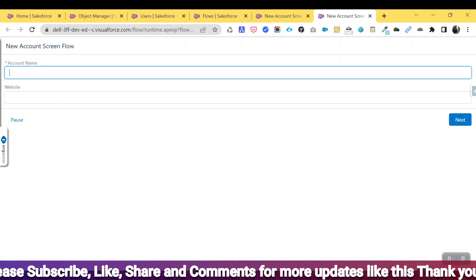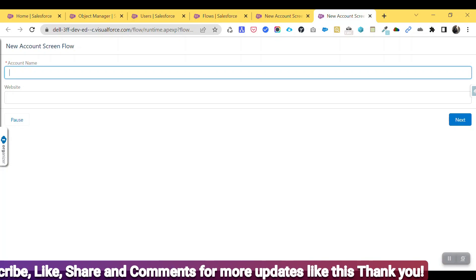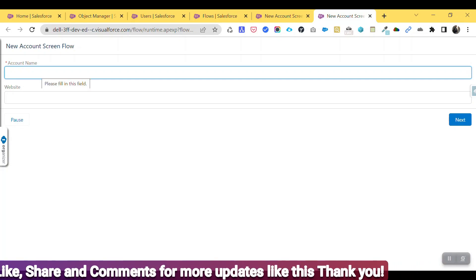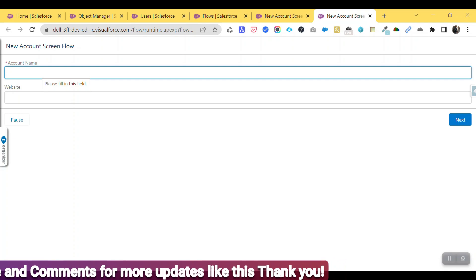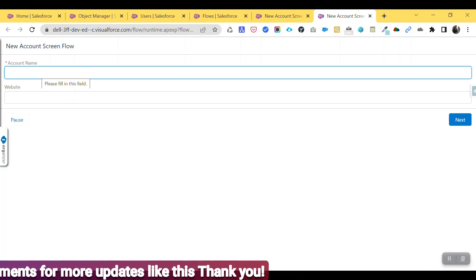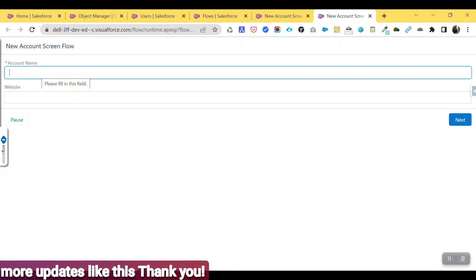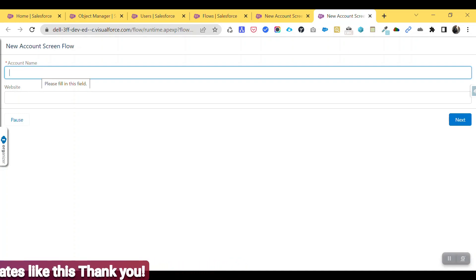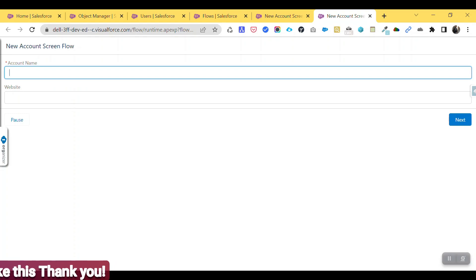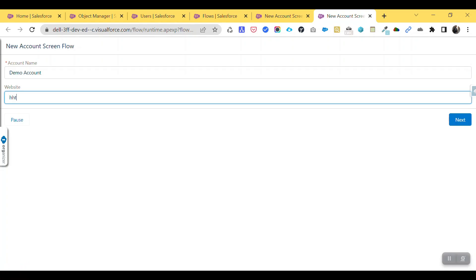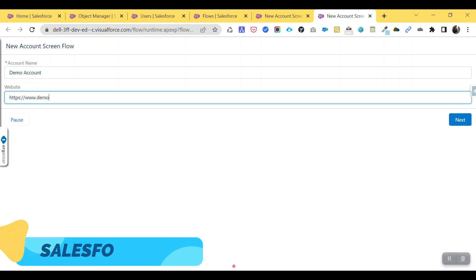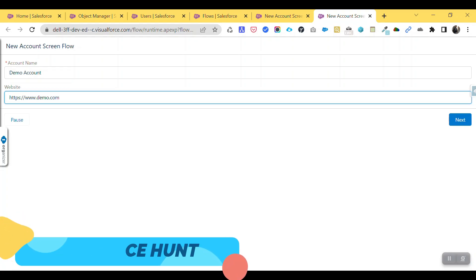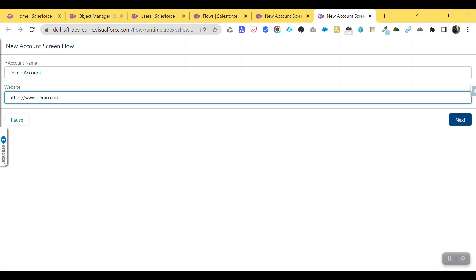The screen is asking for Account Name and Website. Once you click the Next button, there is another screen with a toggle button asking whether you want to send a mail to the user or not — you can turn it off or on. Let me demonstrate: enter 'Demo Account' as the account name and 'https://www.demo.com' as the website.